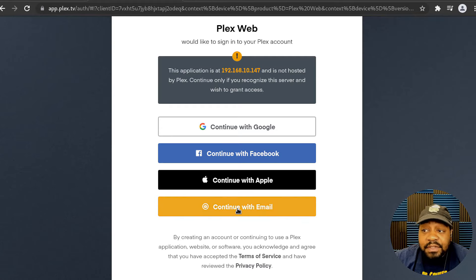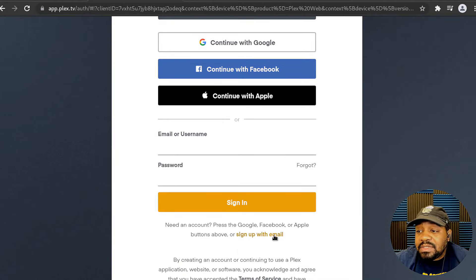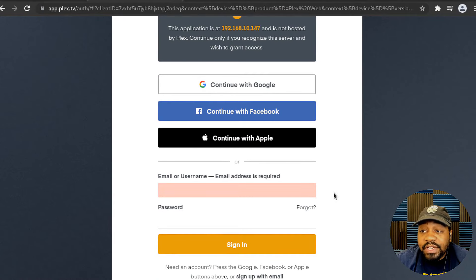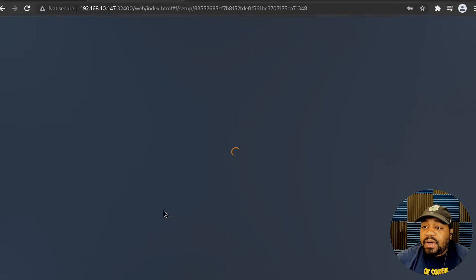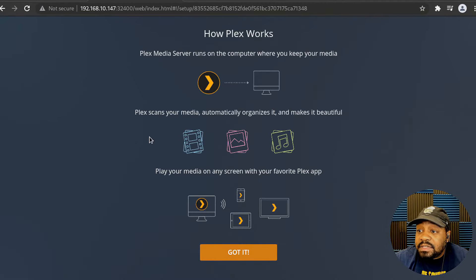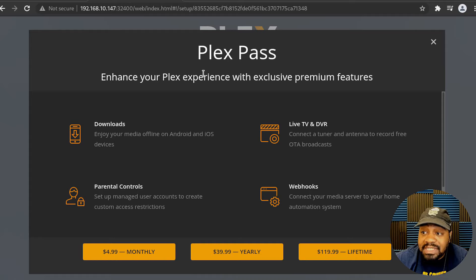There's a simple configuration you go through to set this thing up. The first thing you want to do is sign into your Plex account. I'll log in using my email — if you don't have an account, just sign up with your email, or you can use Google or Facebook, but I recommend just creating an account with your email. After logging in, it'll configure the remainder of the server ports. The first screen talks about how Plex works — I'll click 'Got it.' Next it'll show Plex Pass, the paid version with features like downloads, parental controls, live TV, DVR, and webhooks.